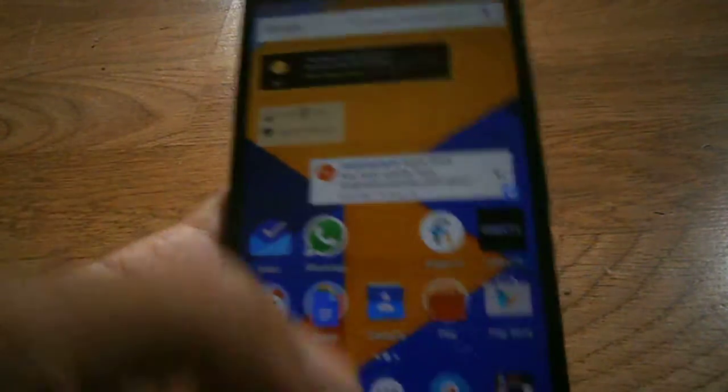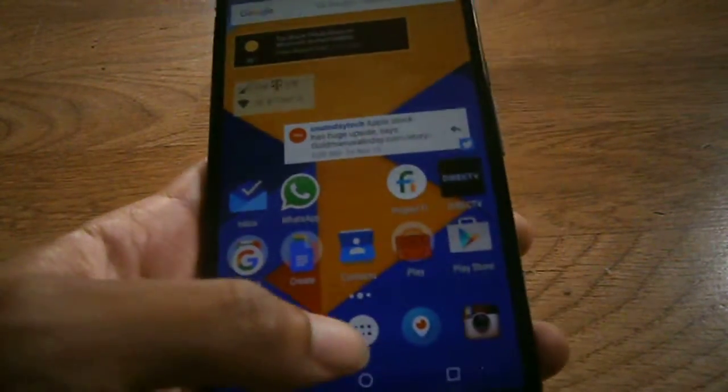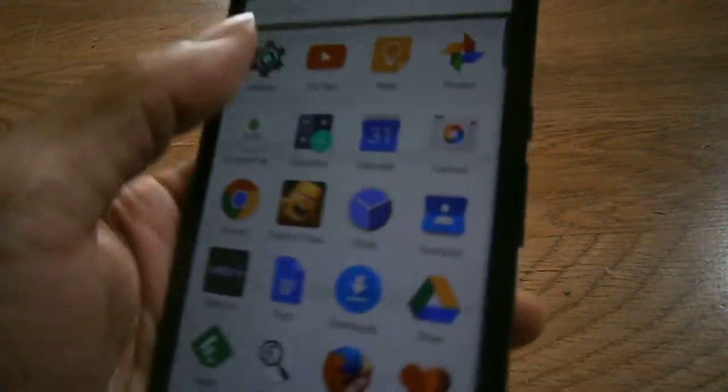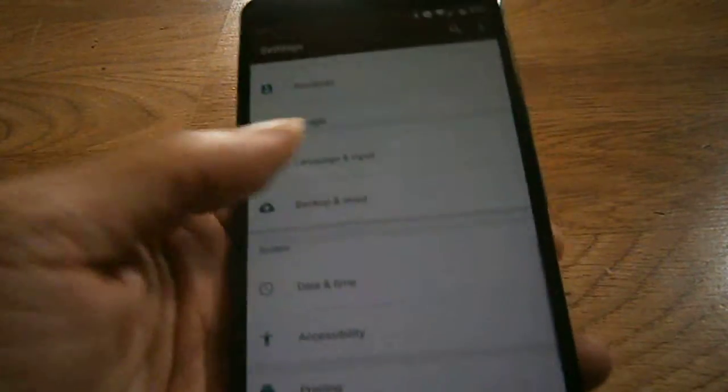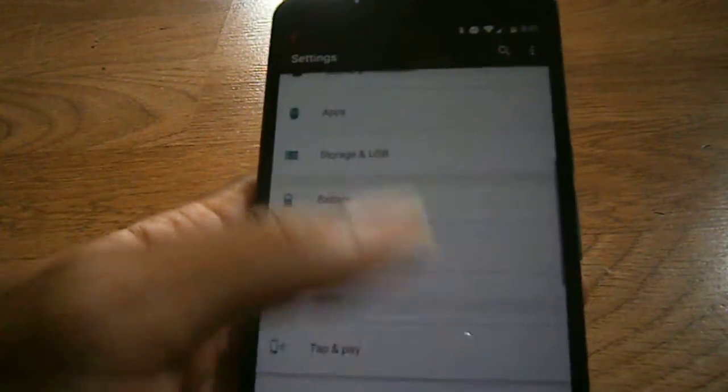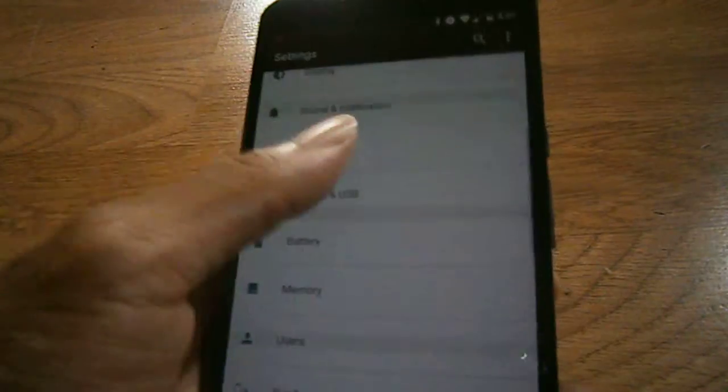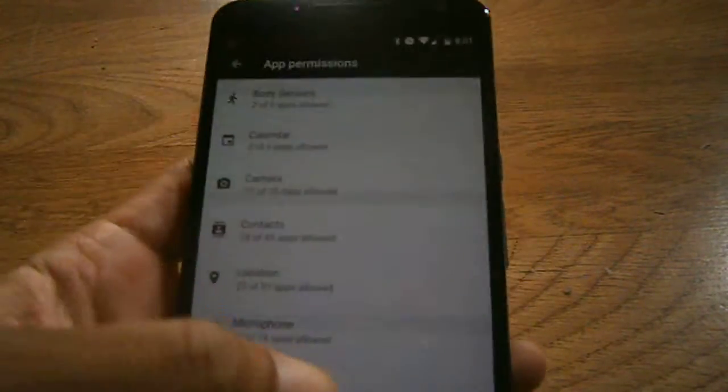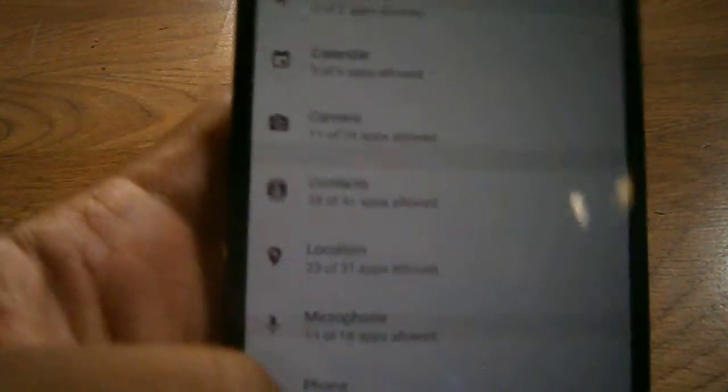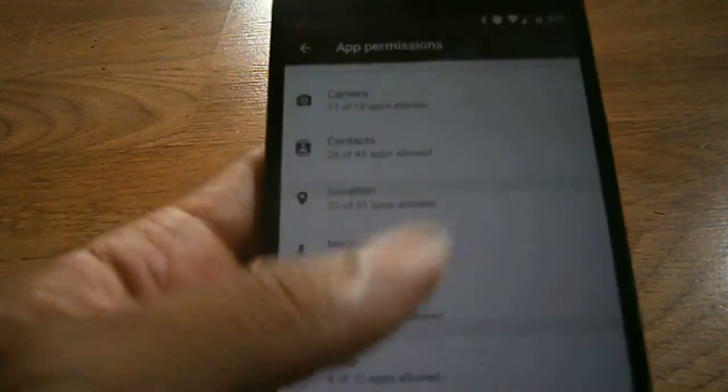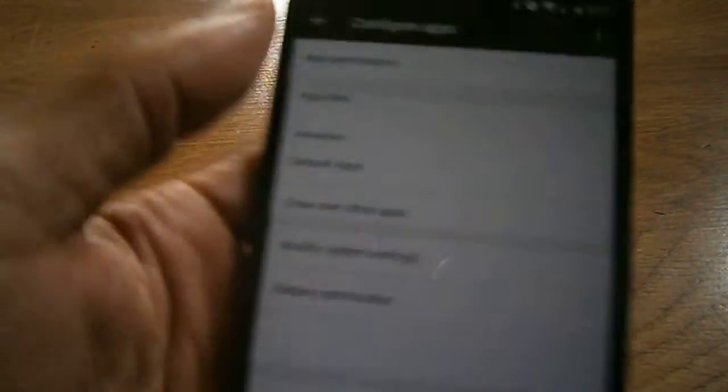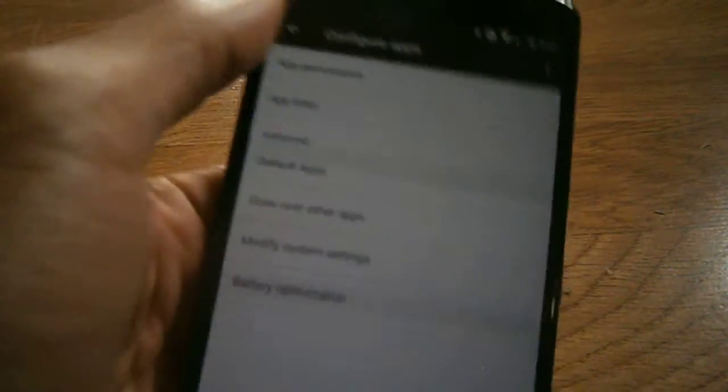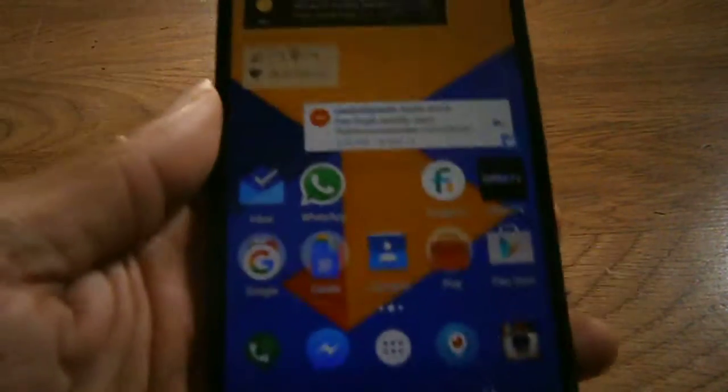Next feature is App Permissions. Now, App Permissions gives you full function, full control over the apps that you have, how you want your apps to work, how you want your apps to run. Do you want your apps to use camera mode? Do you want your apps to use microphone, your contacts, your location? So now you have full control of your apps and how they are being used inside the actual system.